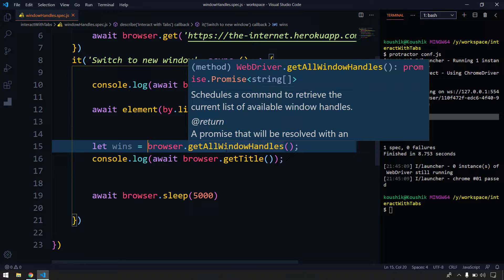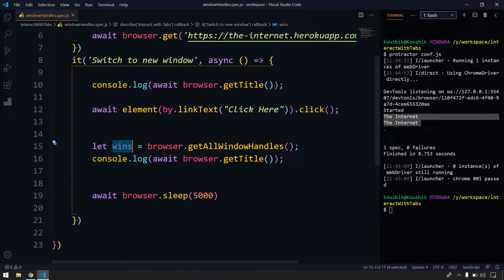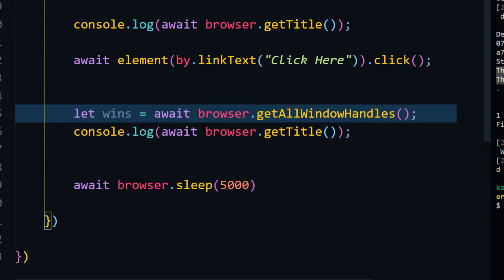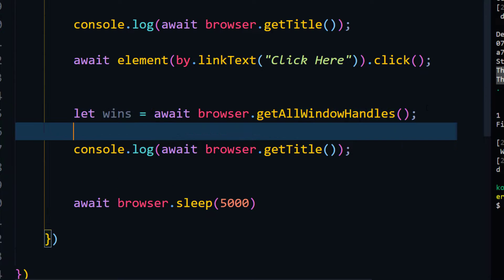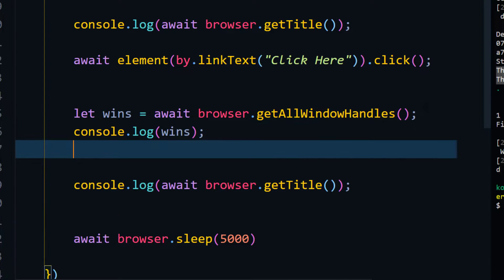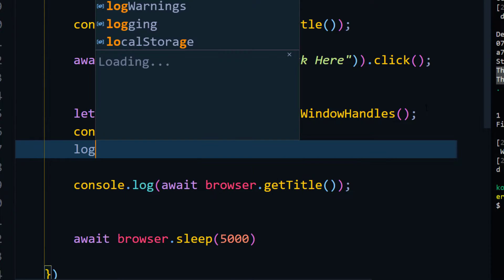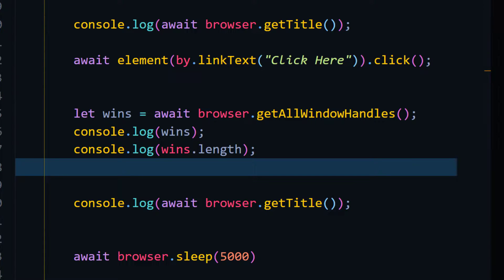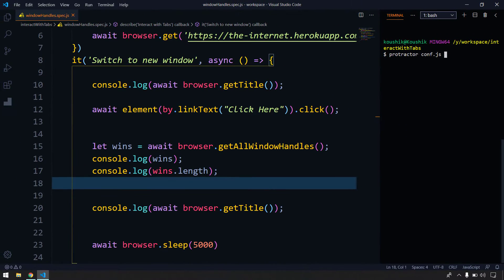It returns a Promise of string array, and this represents window objects. We must use the `await` keyword so the promise resolves and we get the actual strings. I'll print `wins` and also `wins.length` to the console. The variable name `wins` is just an object name — it can be anything.